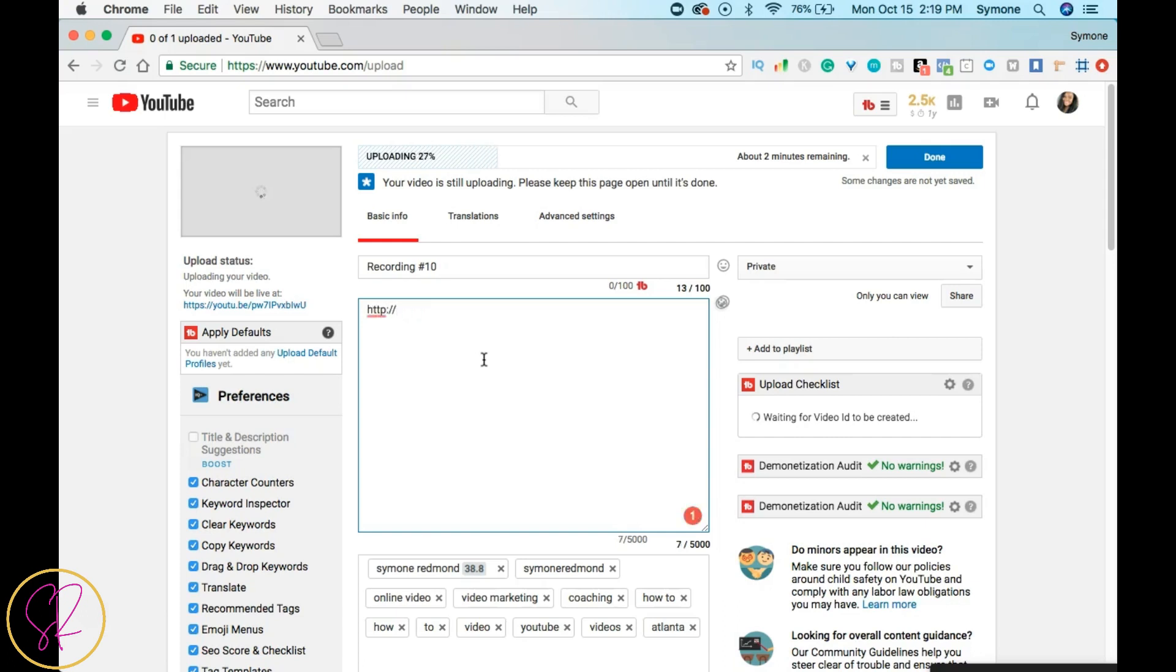So if I wanted to put a link in there, I'm going to put HTTP colon forward slash forward slash—let's do my website. Okay, so we're going to do my website. I want people to go there. It's going to be clickable.